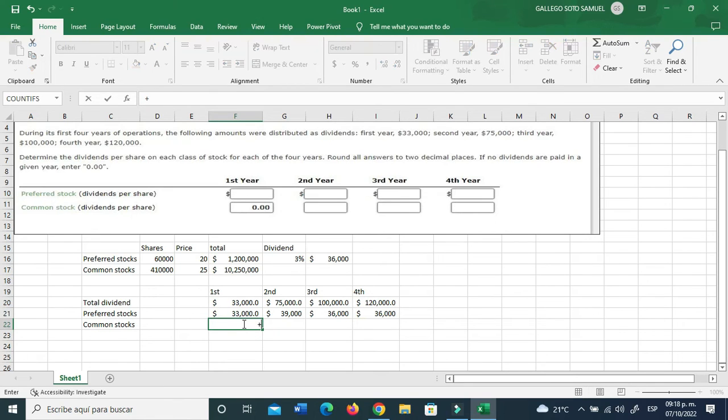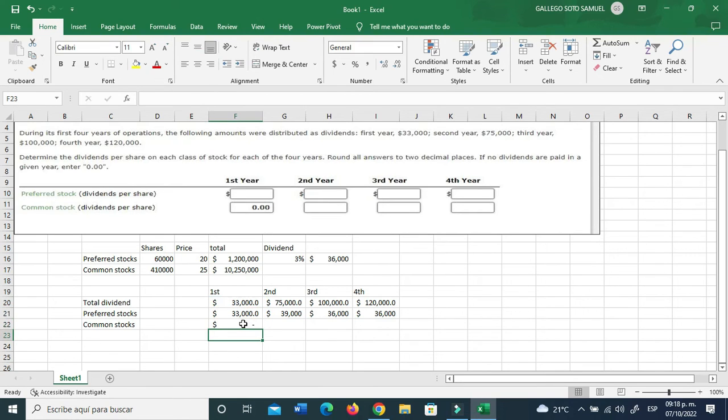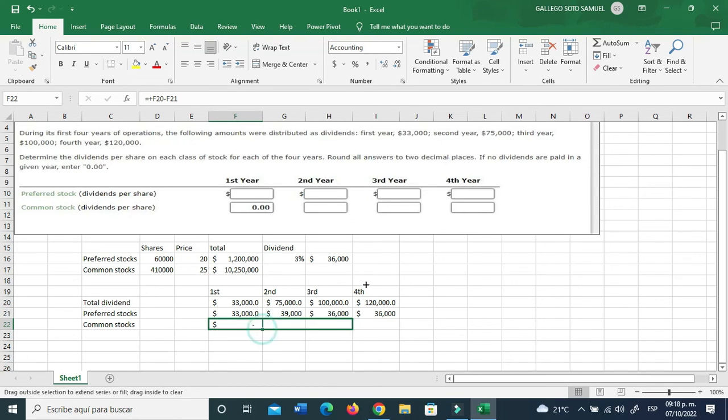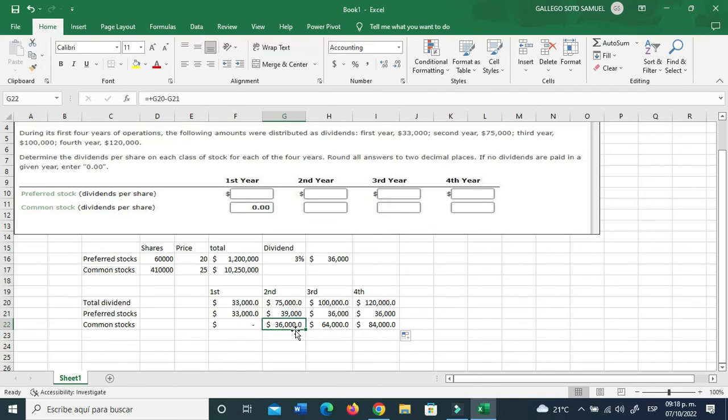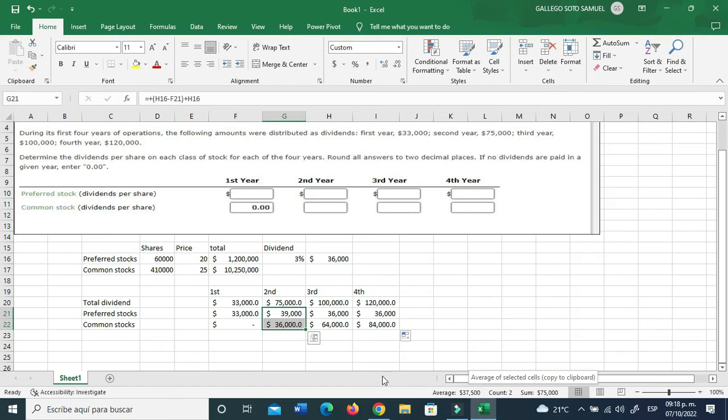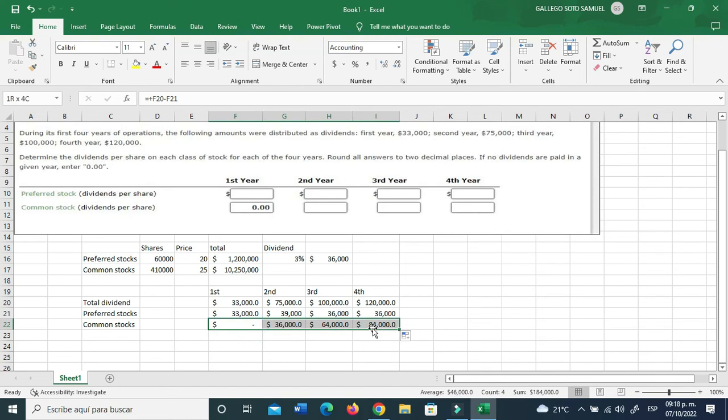So you owe $3,000, and the $36,000 that goes for that year. Now you don't owe anything to the holders of the preferred stocks, so you keep on paying $36,000 all the way out. Now the dividend that's going to be for the common stocks is just the remaining.